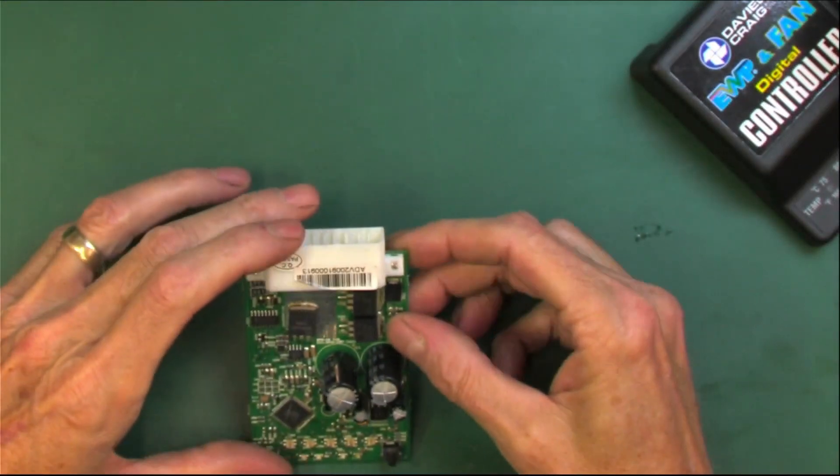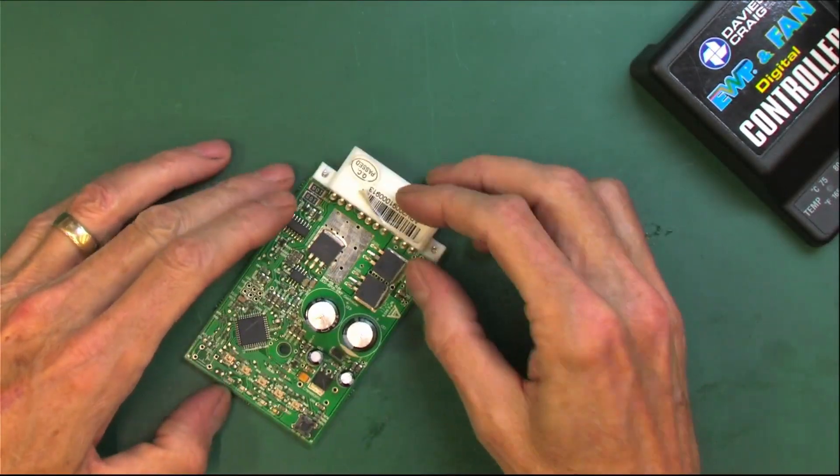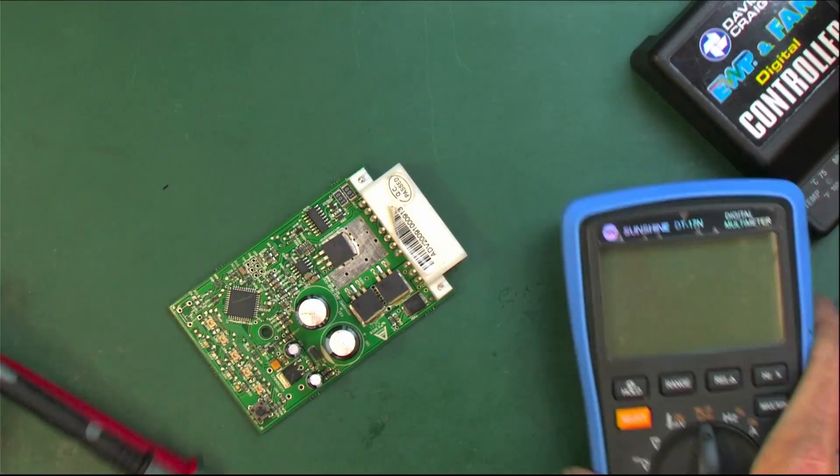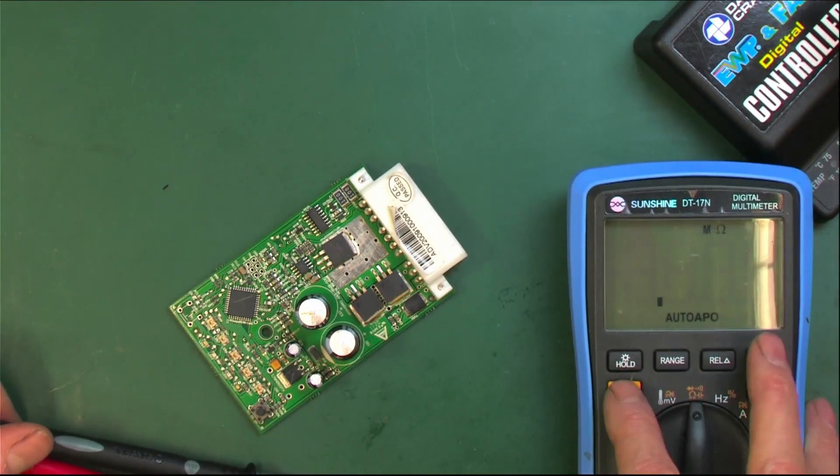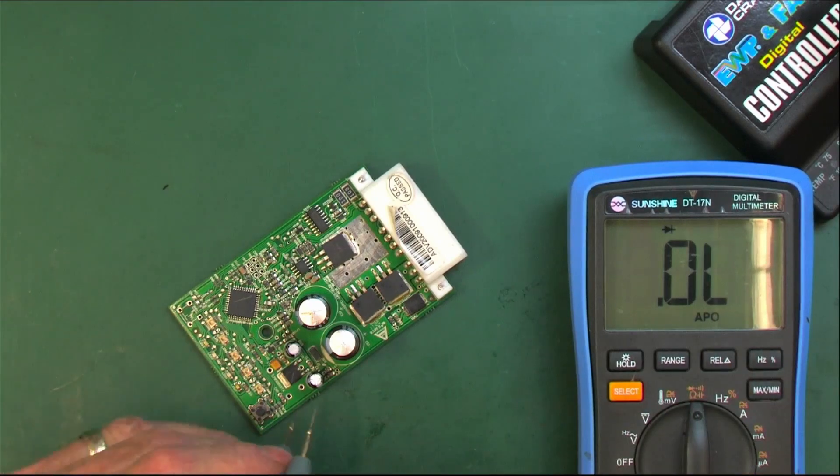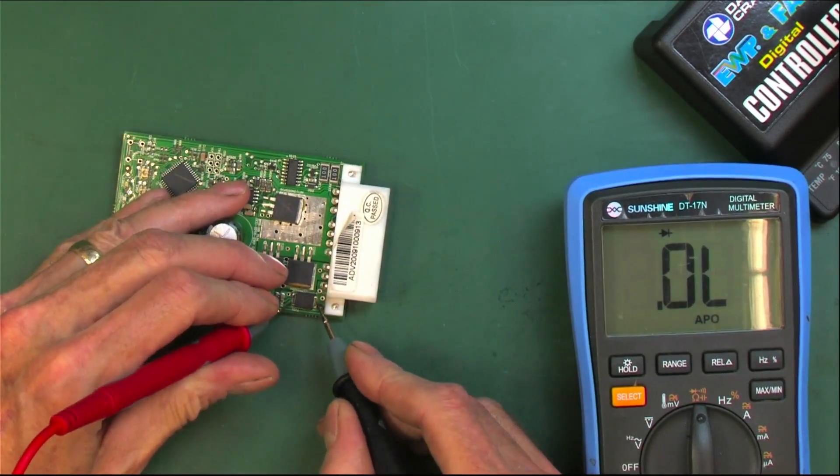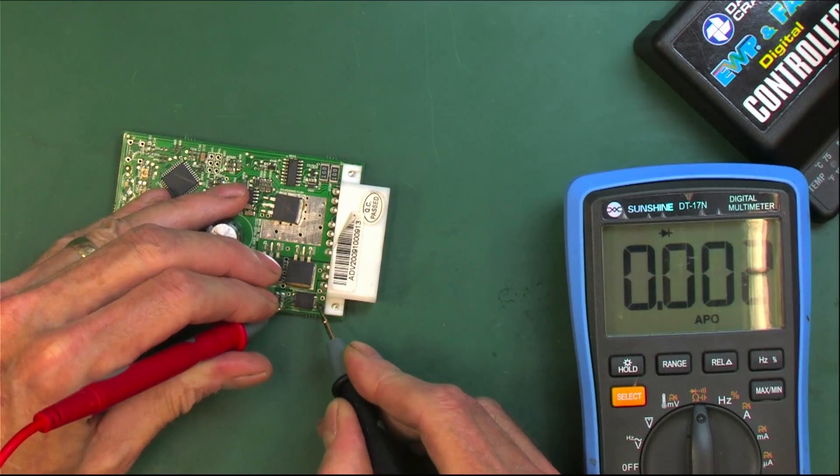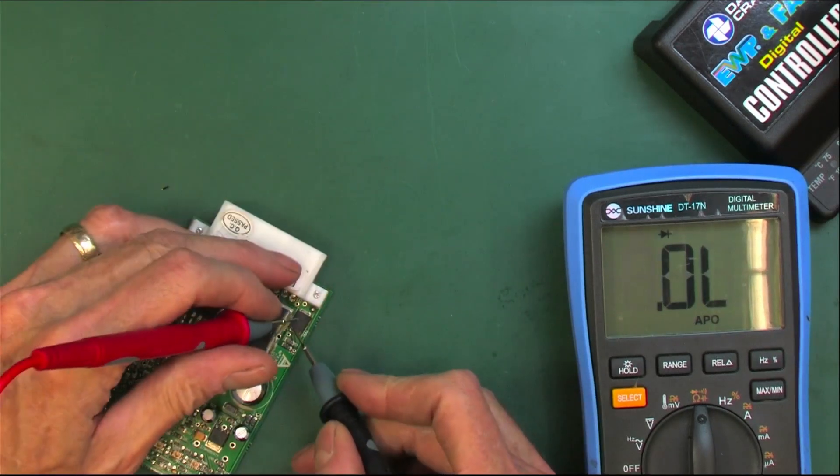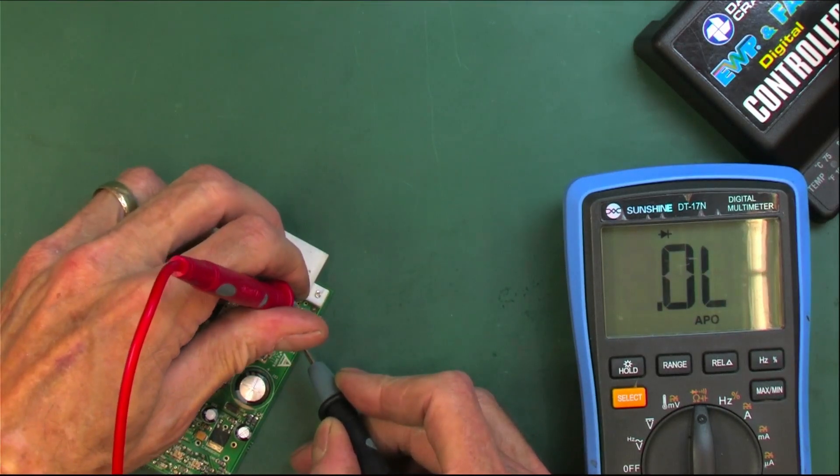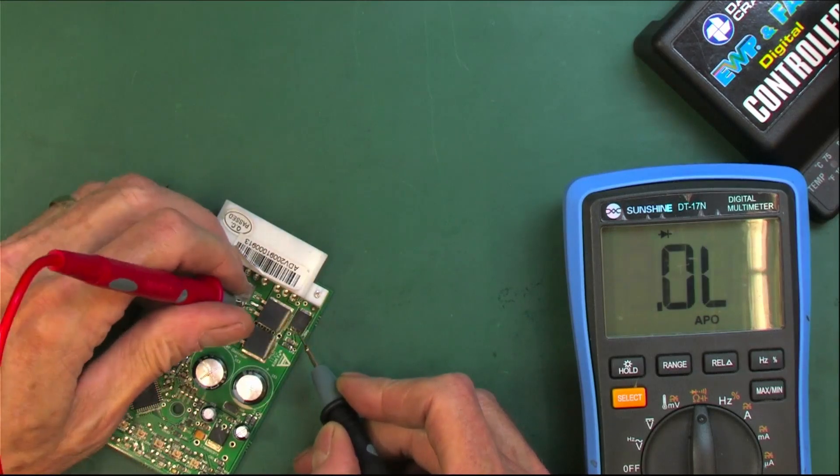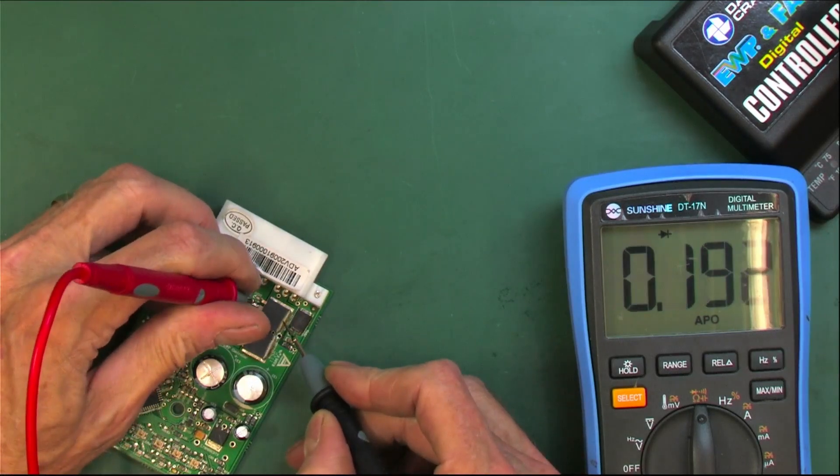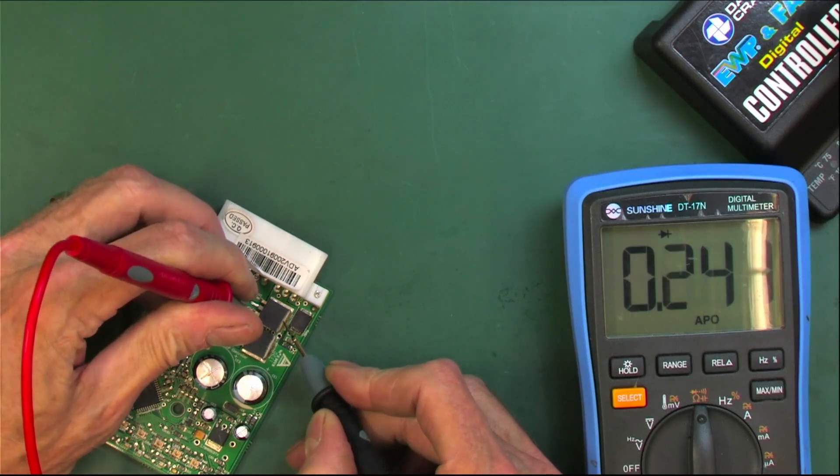I don't even think we can do much as far as analyzing anything because if I try and take some measurements here, I think we're going to see shorts all over the place. I mean it's shorted, so we're probably not going to be able to check much else.